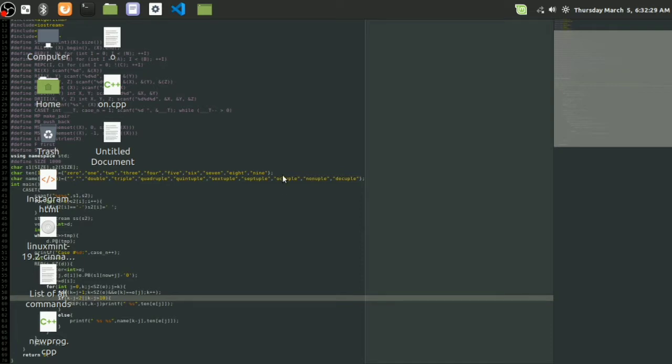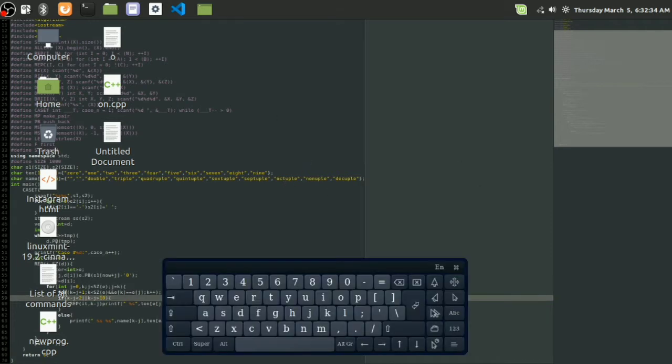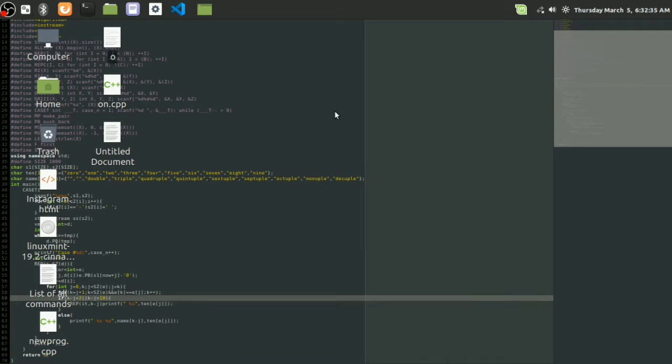So with that being said, let's get started. How are we going to customize the screensaver on the Linux Mint operating system?